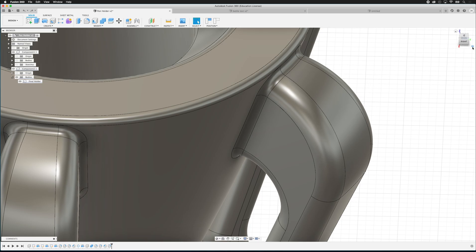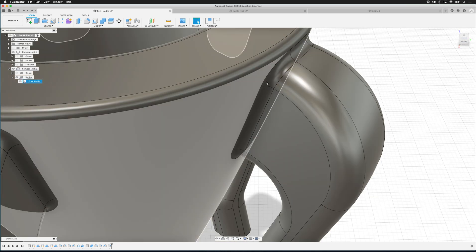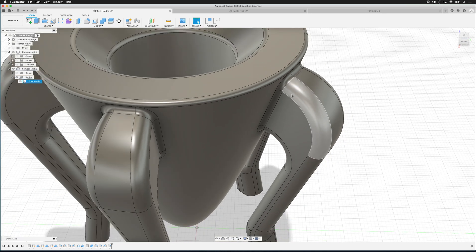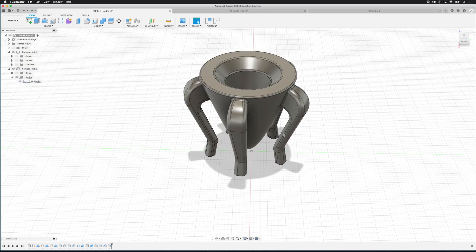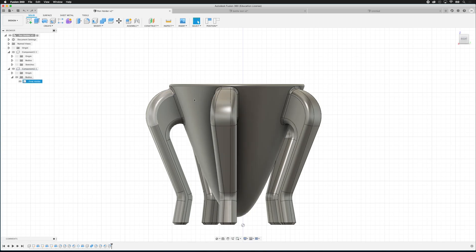Up in the view cube you'll notice there's a little triangle. We can select that and change how we see things — we can change it to perspective or perspective with orthographic faces. What this does is make things look like they're in perspective, but then if I click to the right hand view you'll notice it snaps to an orthographic view. This can be convenient for modeling, but generally I leave it on orthographic.